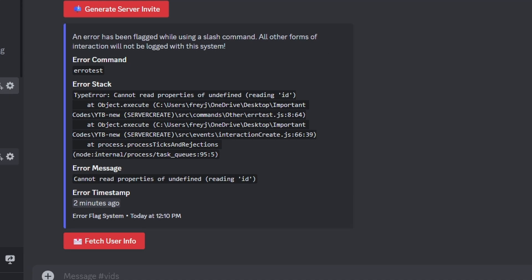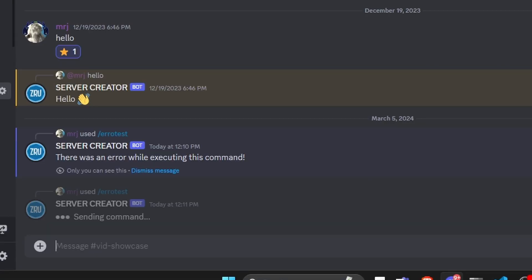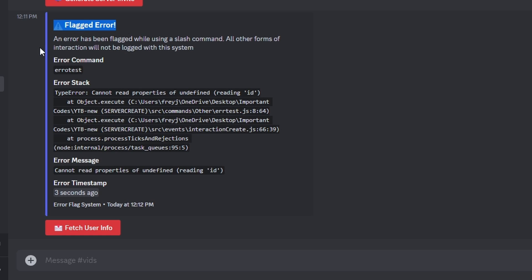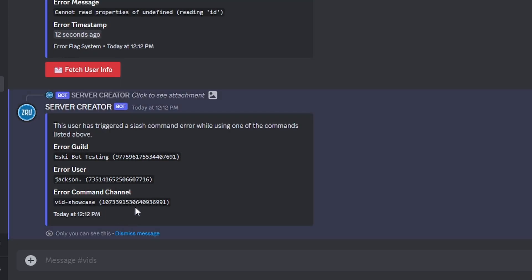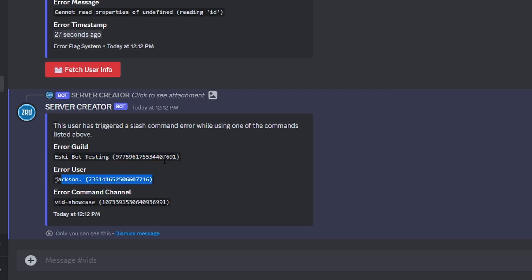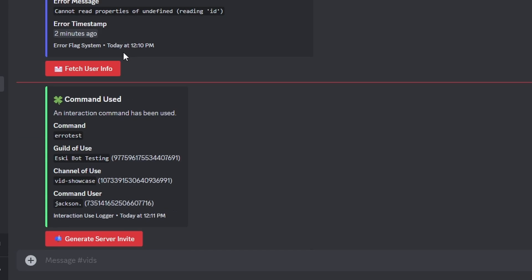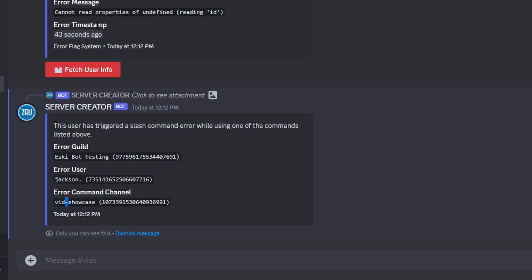We run the error test again. Now we can see the 'Flagged Error' title, all the same error information, and an updated timestamp. Let's test the button — clicking 'Fetch User Info' shows a new ephemeral embed saying 'This user has triggered a slash command error while using one of the commands listed above.' It gives the error guild (the server), the user (me, since I ran the command), and the error channel (the vid showcase channel where the error occurred).